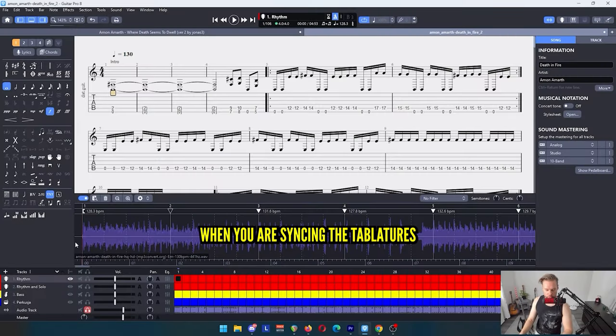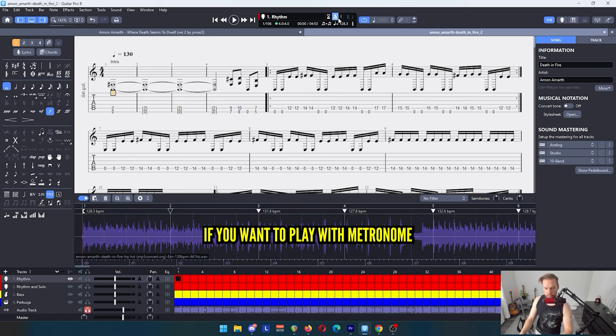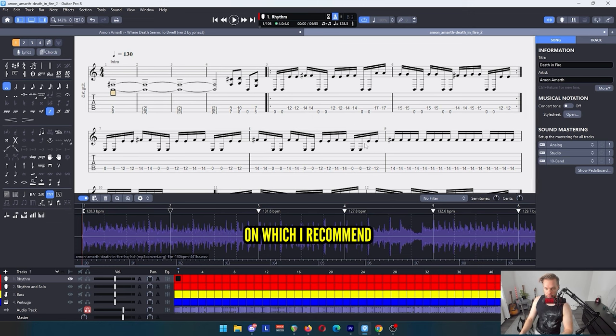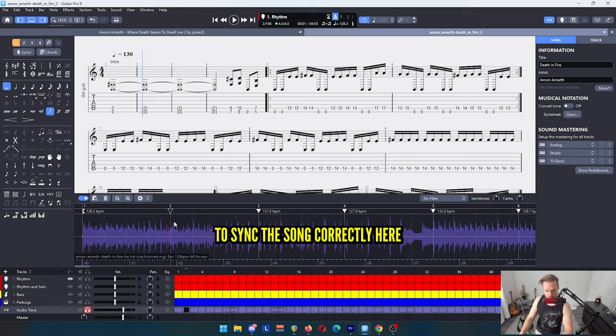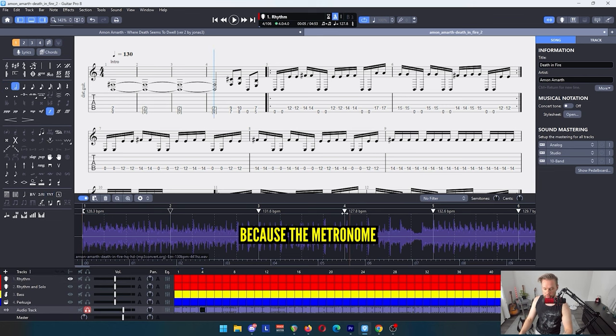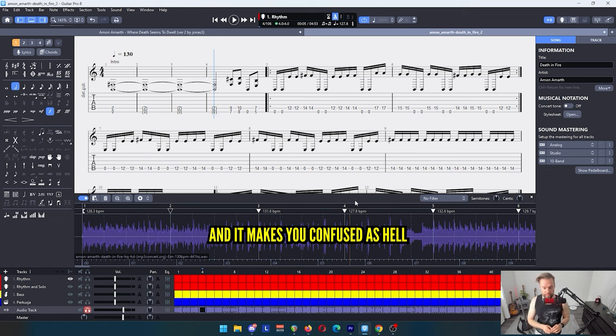When you're syncing the tablature with the song you're adding here, if you want to play with metronome on, which I recommend at least when practicing, it's pretty important to sync the song correctly. Otherwise the metronome will just kick in at wrong times and make you confused as hell.